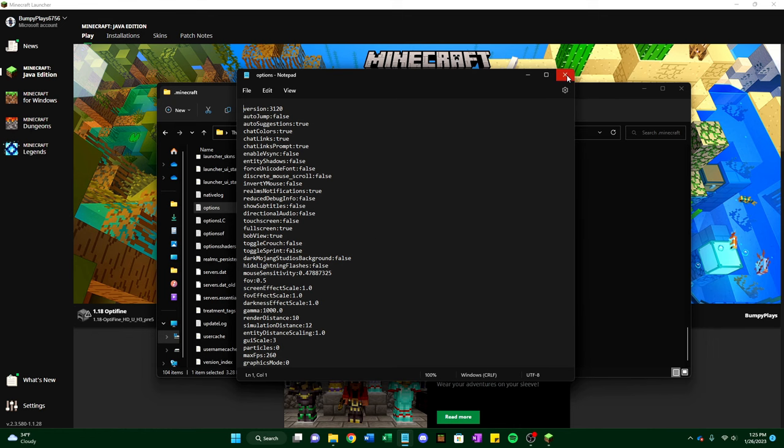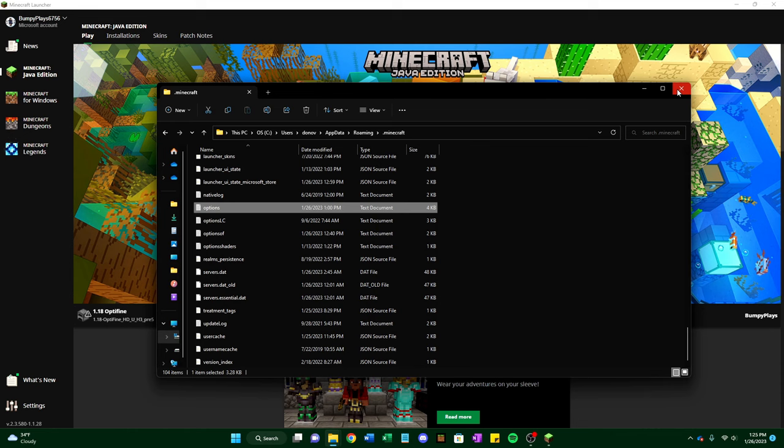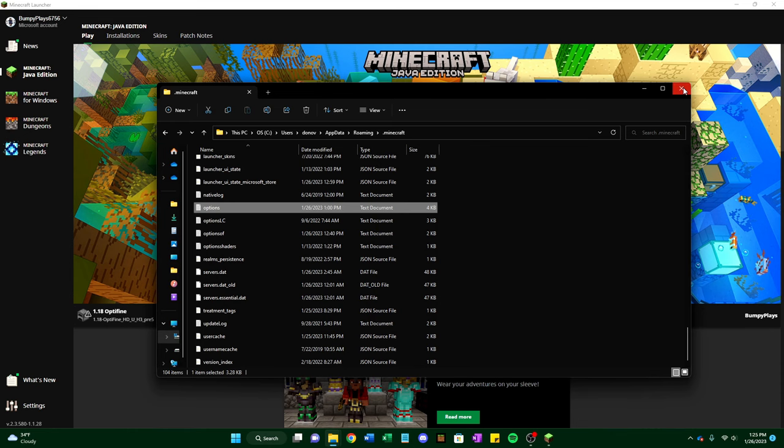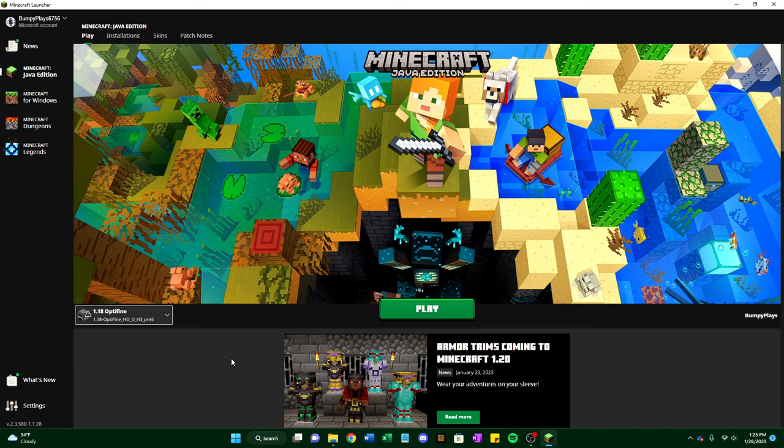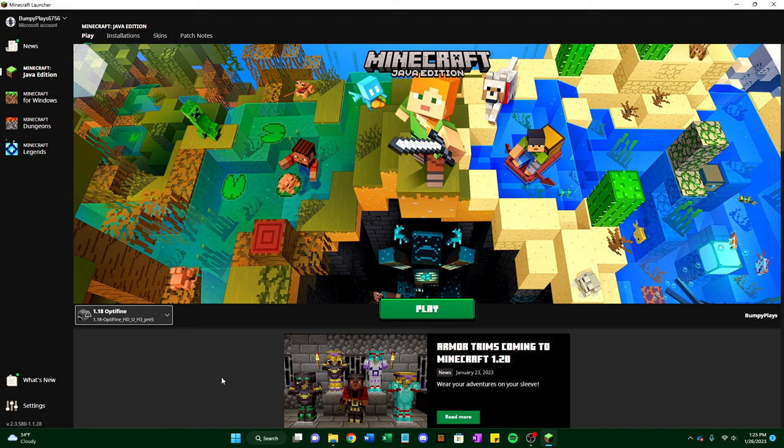But yeah, it doesn't work for 1.19 versions because I've tried this for 1.19 and it does not work for me. And I verified that with a few other people on a prison server that I wanted to increase my gamma for.